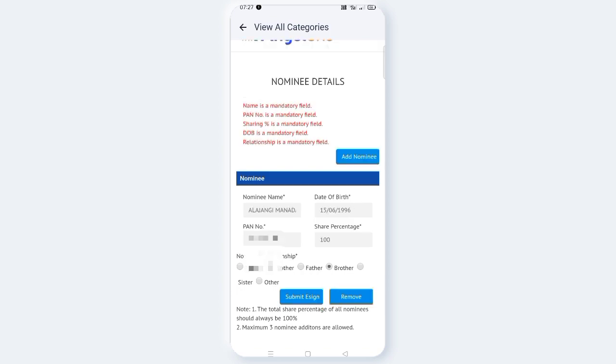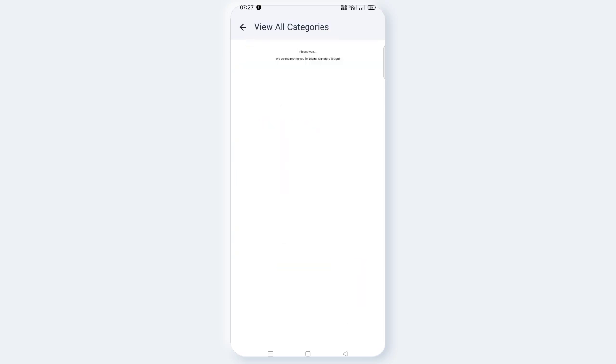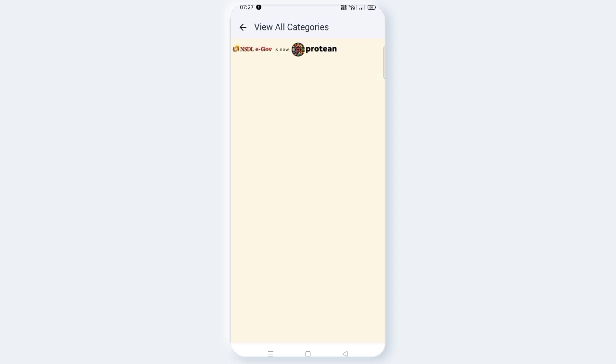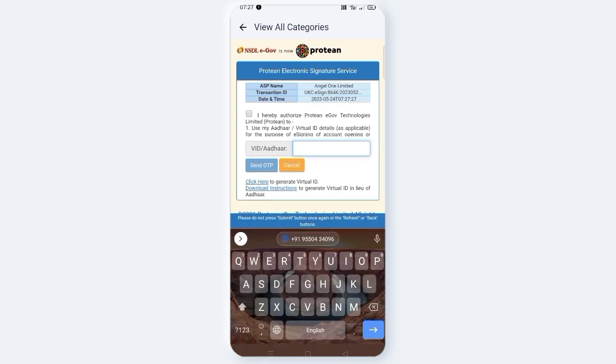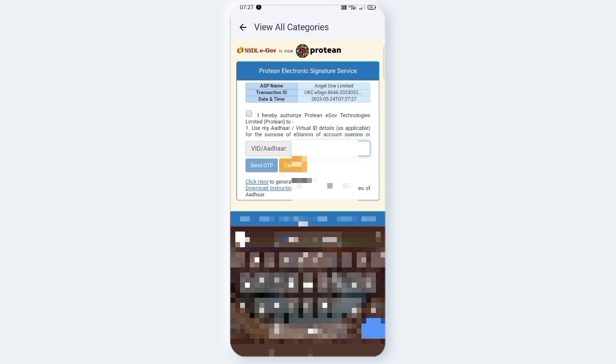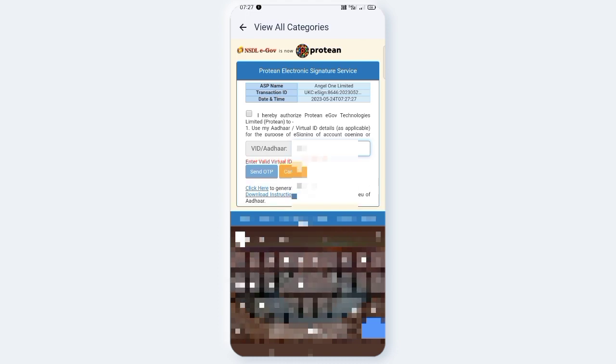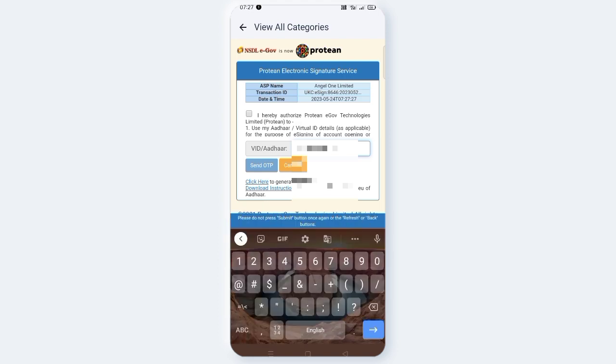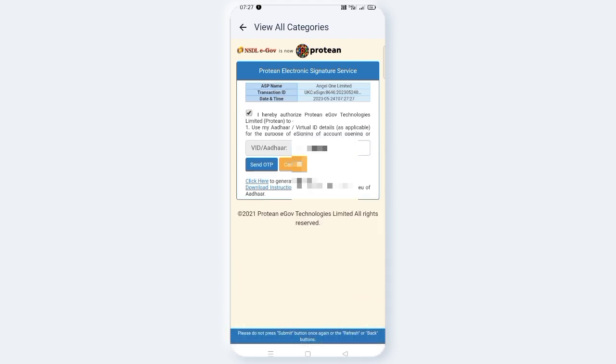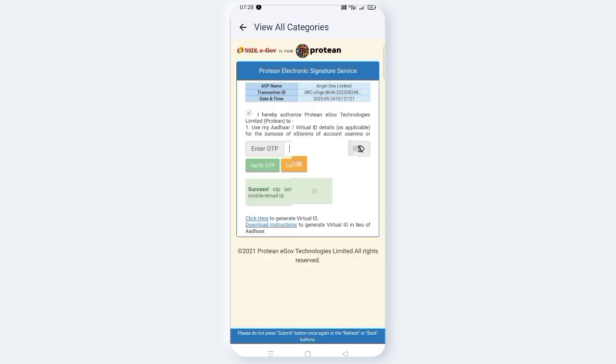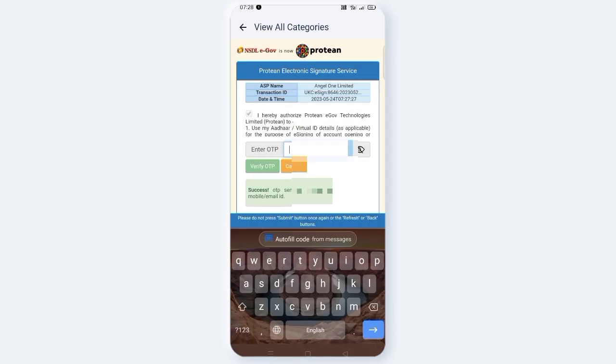Now submit and click e-sign. Wait for the e-sign option to open. You'll need to enter the OTP that's sent to your registered mobile number. Click to verify the OTP.